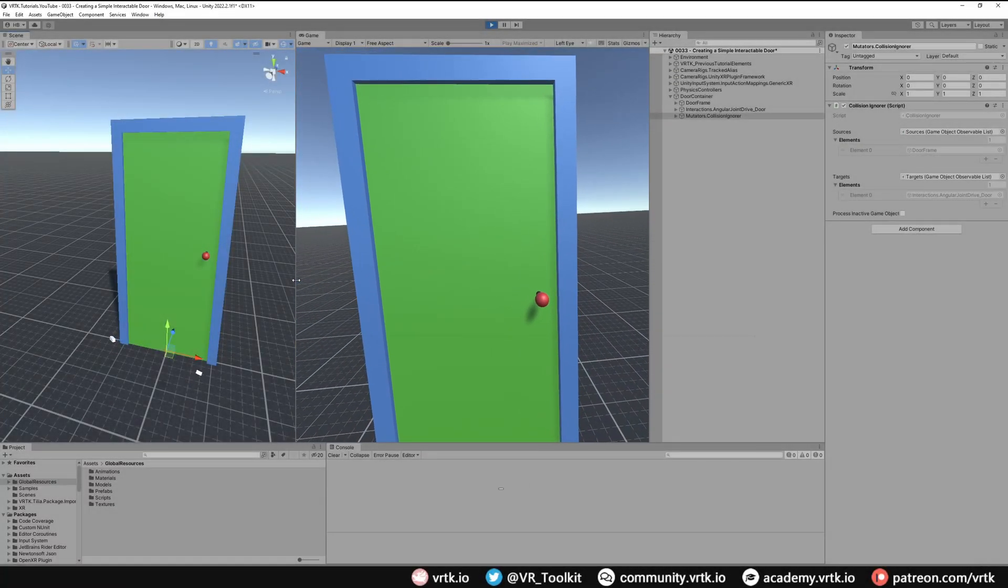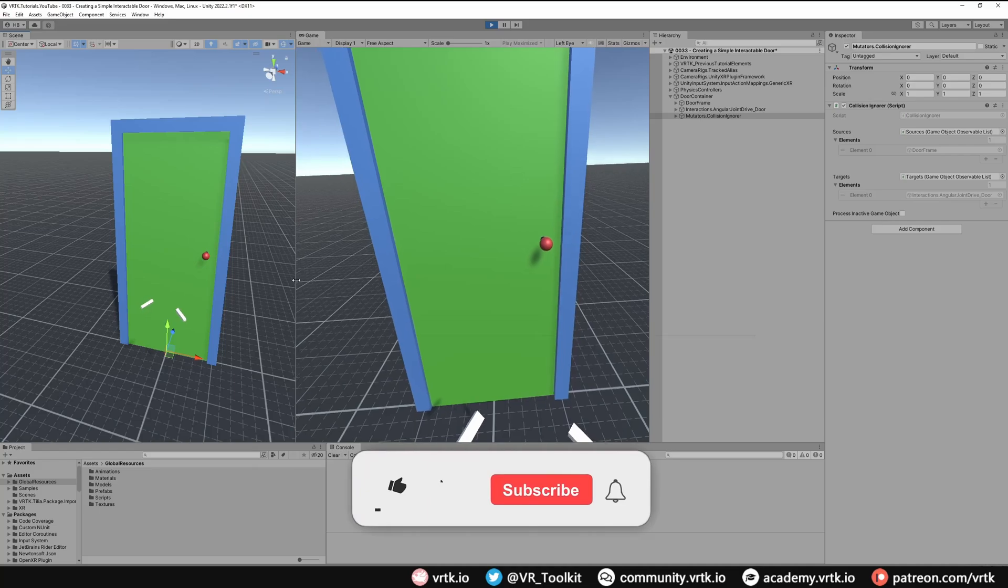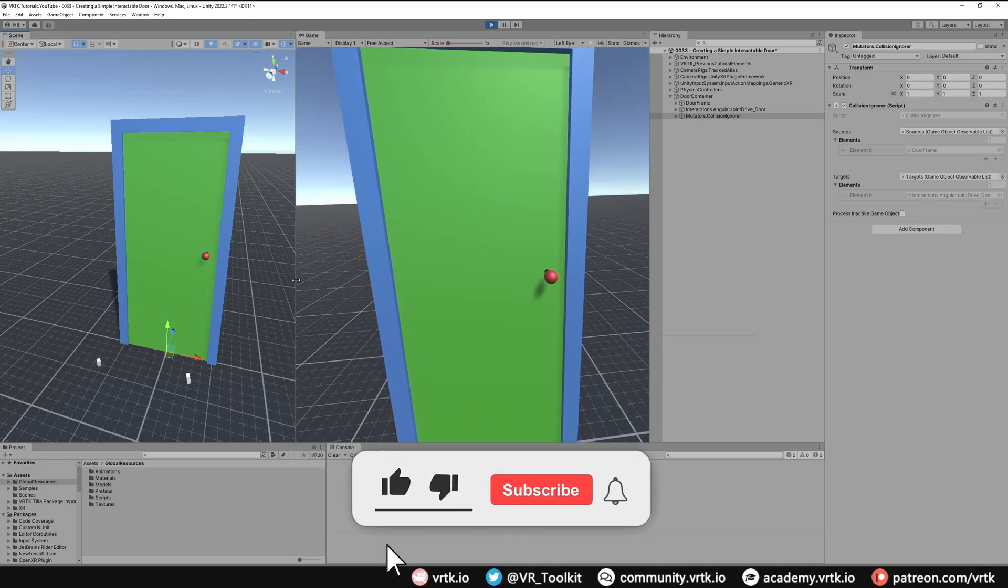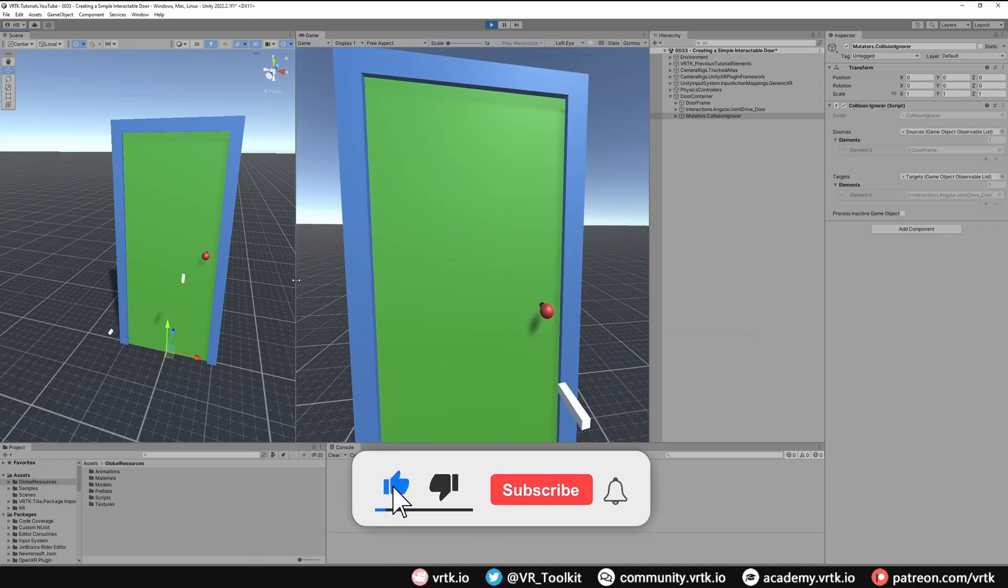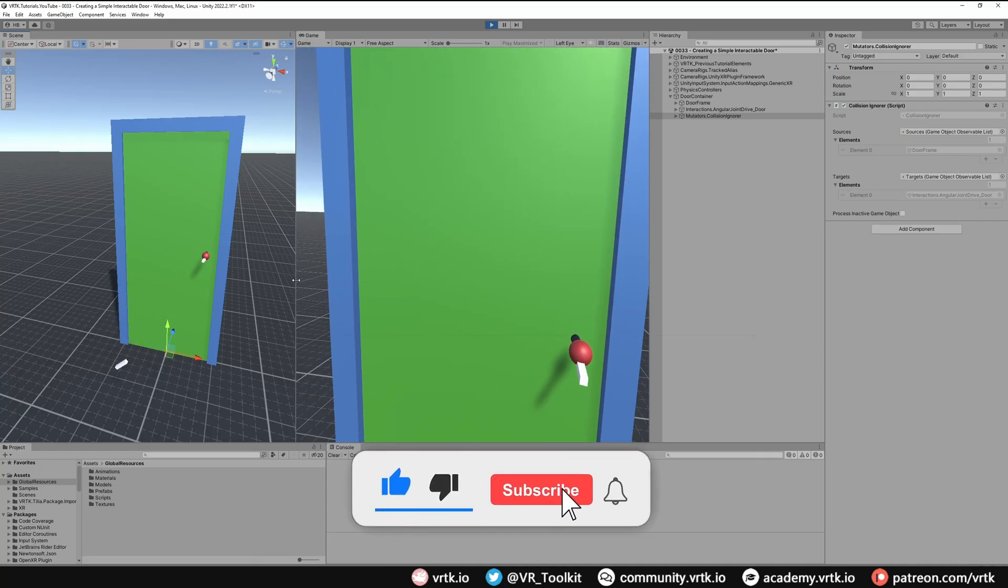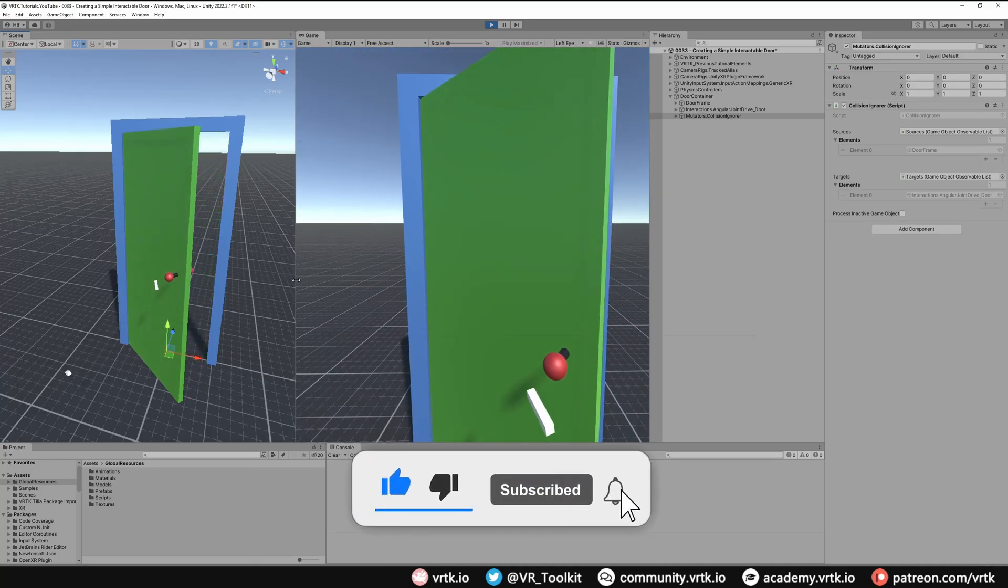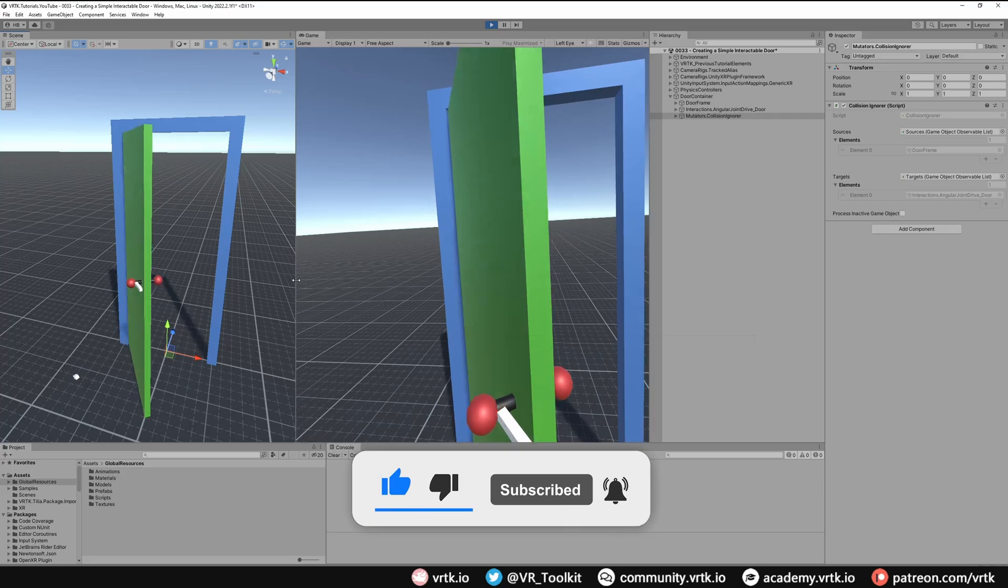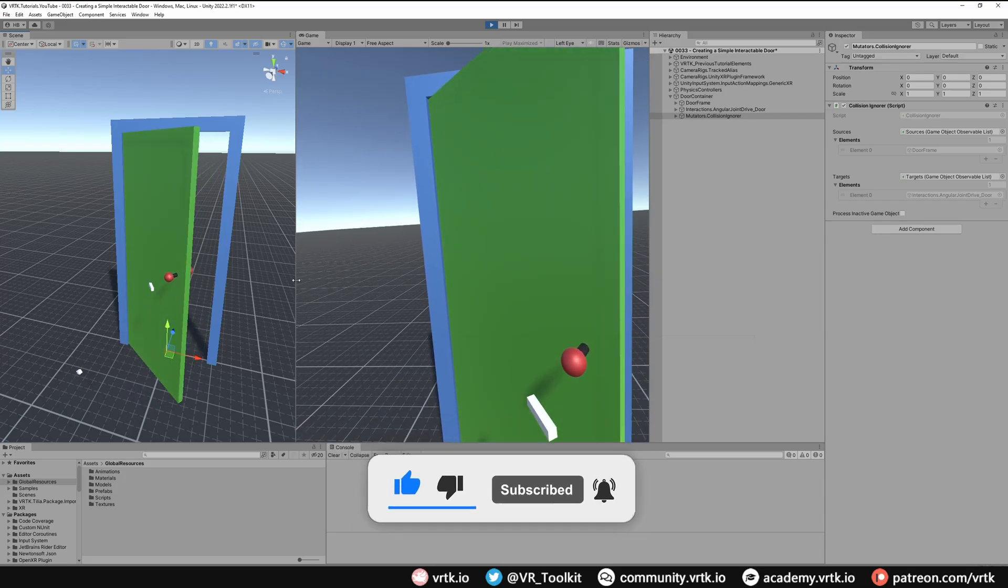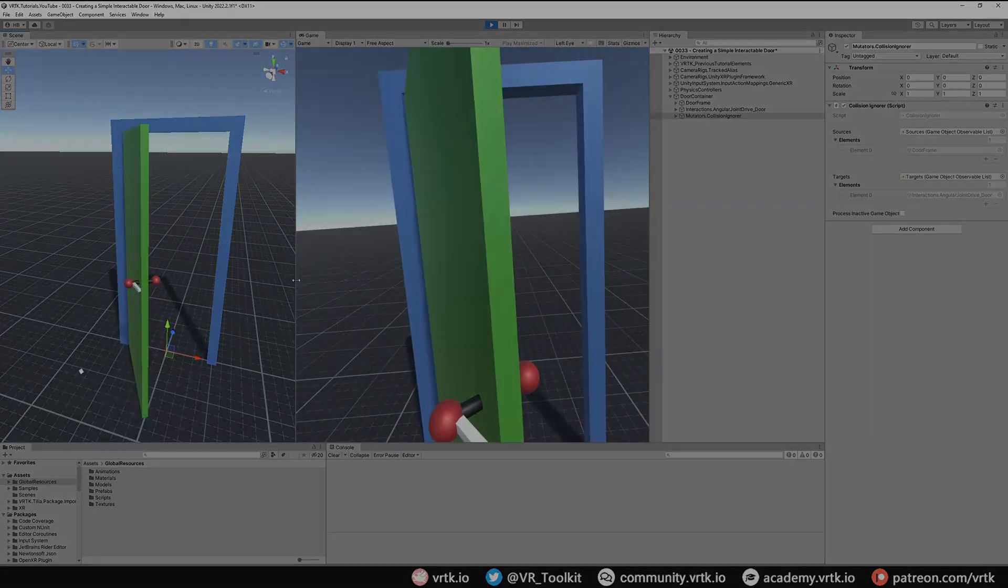Hello and welcome to another VRTK tutorial video. In this video we're going to show how we can set up this really simple door that is just using an angular joint drive.